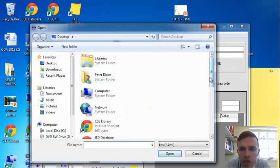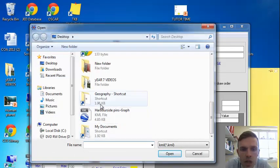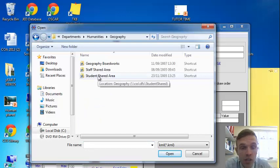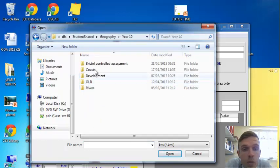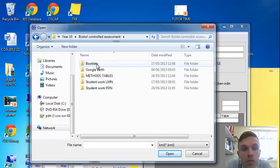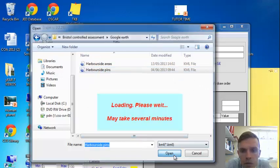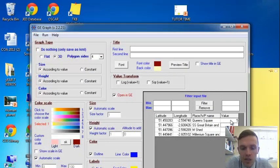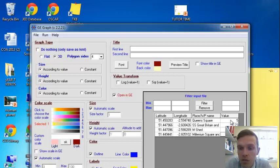If you open up the Google Earth pins that you have in the shared area, or you may have dragged them onto your desktop. And again, you'll see them placed down here. So if I put the values in again, 23, 40 and 30,